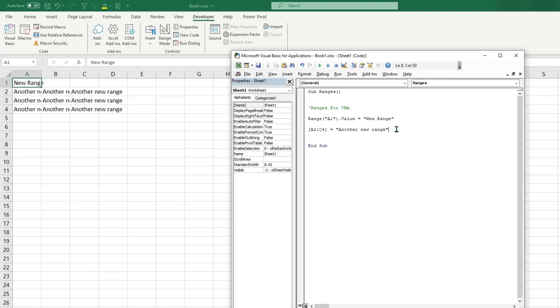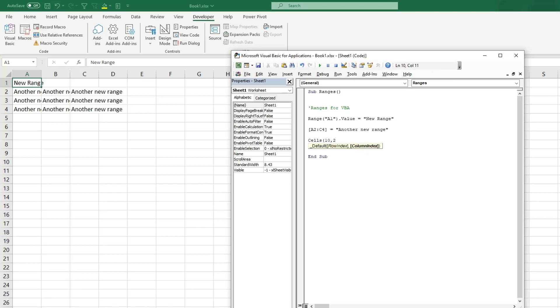So another way to select a range will be by typing Cells. So this goes by row index, so if you have 1, 2, 3, 4, 5, 10, we can put 10 here so it'll print it in the 10th row. Then if we put a comma and we put 2, this will be in B, the second column, and parentheses also type equal, type cell range. If we run that again you can see that cell range printed in there.